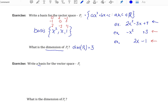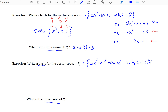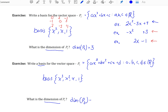So what would be a basis for P3 and what is its dimension? P3 is the set of polynomials of degree 3 or less, where all coefficients are real numbers. The easiest basis would be {x³, x², x, 1}. Because there are 4 elements, the dimension of P3 would be 4.